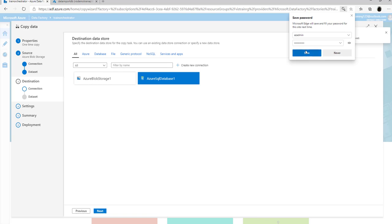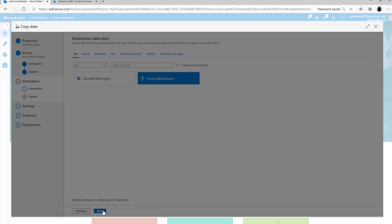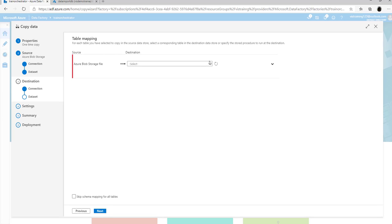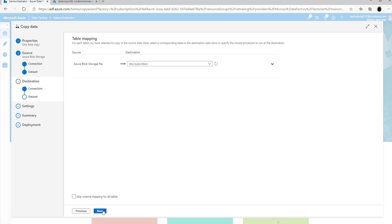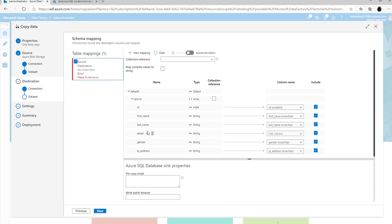Once the linked service gets connected, select it and click on next. Now you need to select the table — in this case, I am going to choose dbo.subscribers. Click on next to fix the mappings. By default, copy activity can get column details from your JSON document and map them to corresponding columns in your table. Wherever column names match, mapping is created automatically. Where there is a difference in names, you have to manually provide the mapping. Unless all columns are mapped, it will not let you proceed.